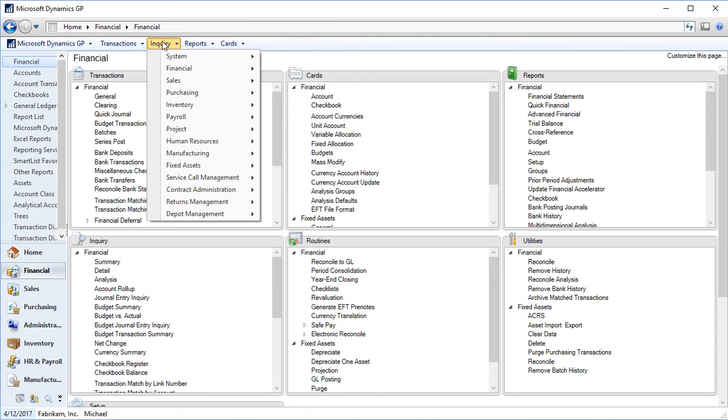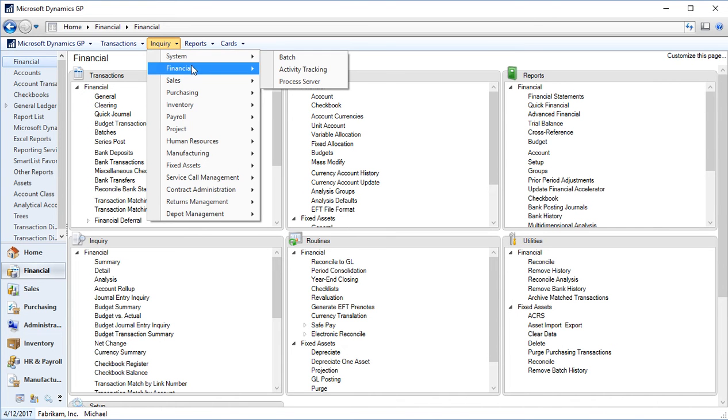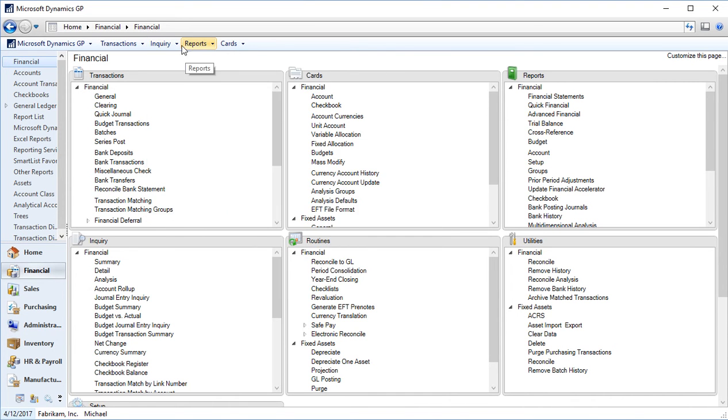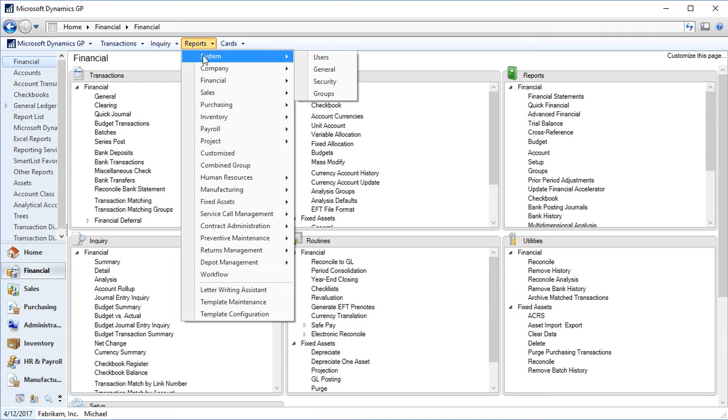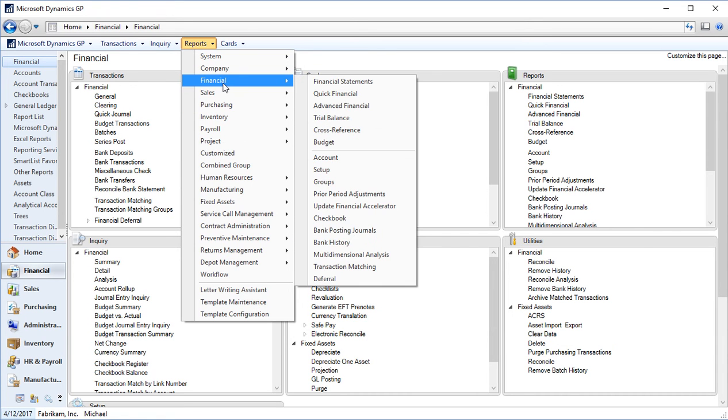Next to transactions are inquiry. So if we have read-only users, they might only have access to the inquiry and not transaction screens. You can access and inquire on transactions, but you can't make any saves or postings from the inquiry screens. And just like a transaction entry or transactions, all of the series are available. Next to inquiry are reports. So GP comes with many reports all across the series in Dynamics GP, which you can run from selecting this dropdown and finding the specific report you want to go to.